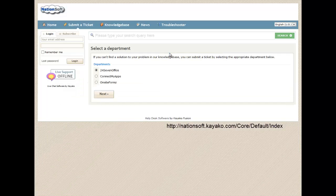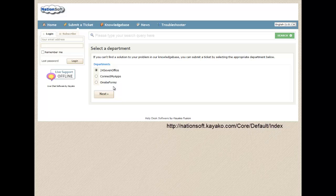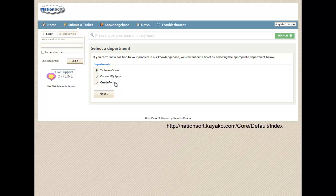You have three options from which to choose about the source of your issue – 24-7 Office, Connect My Apps, or On-Site Forms.